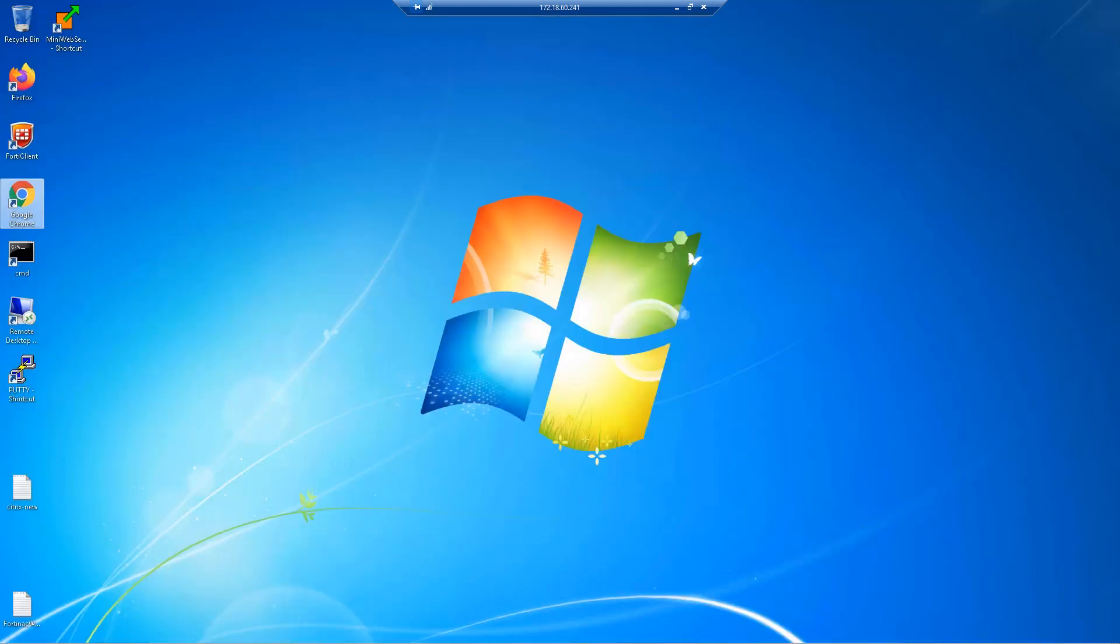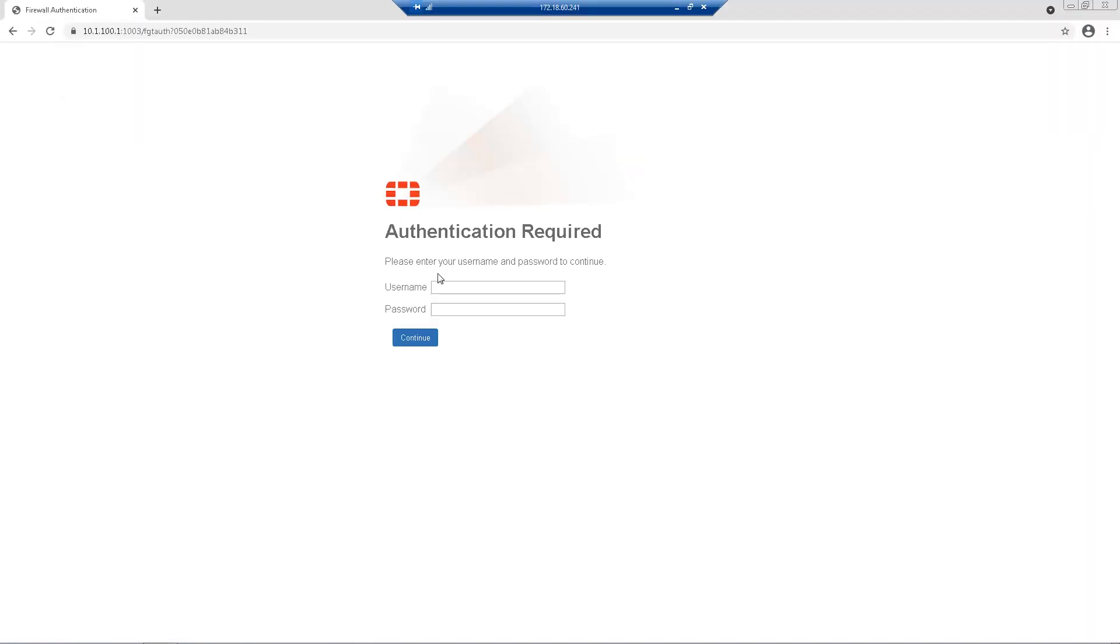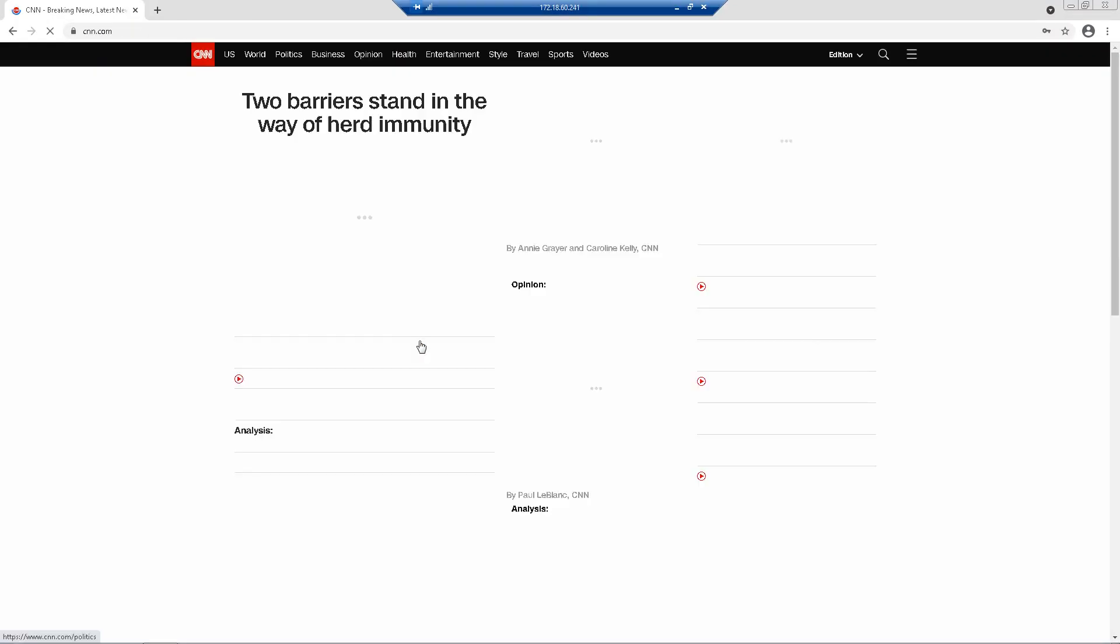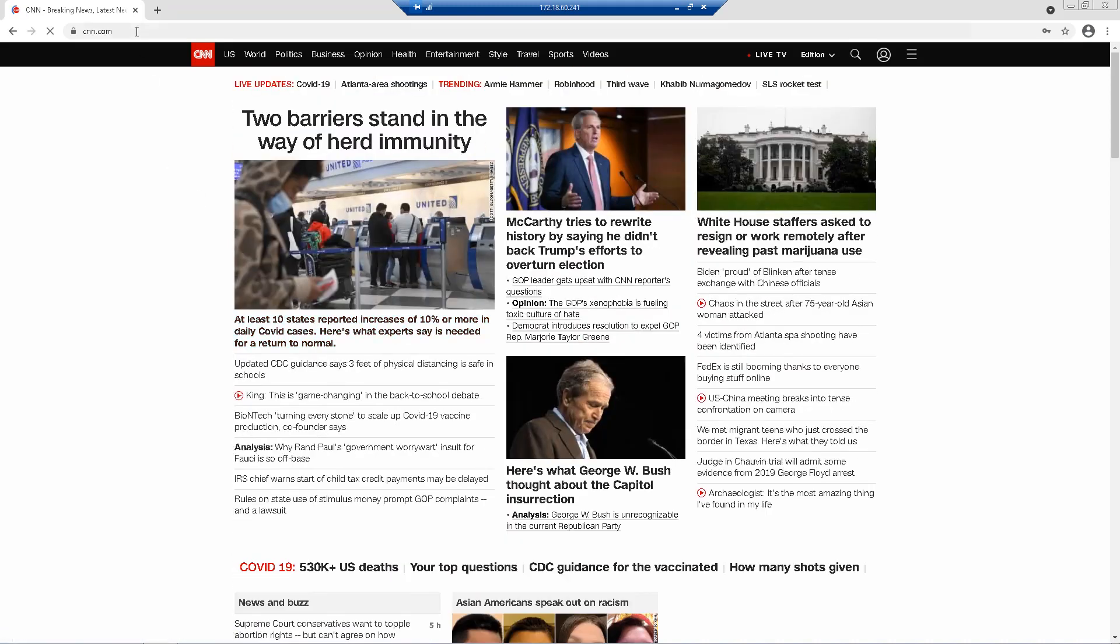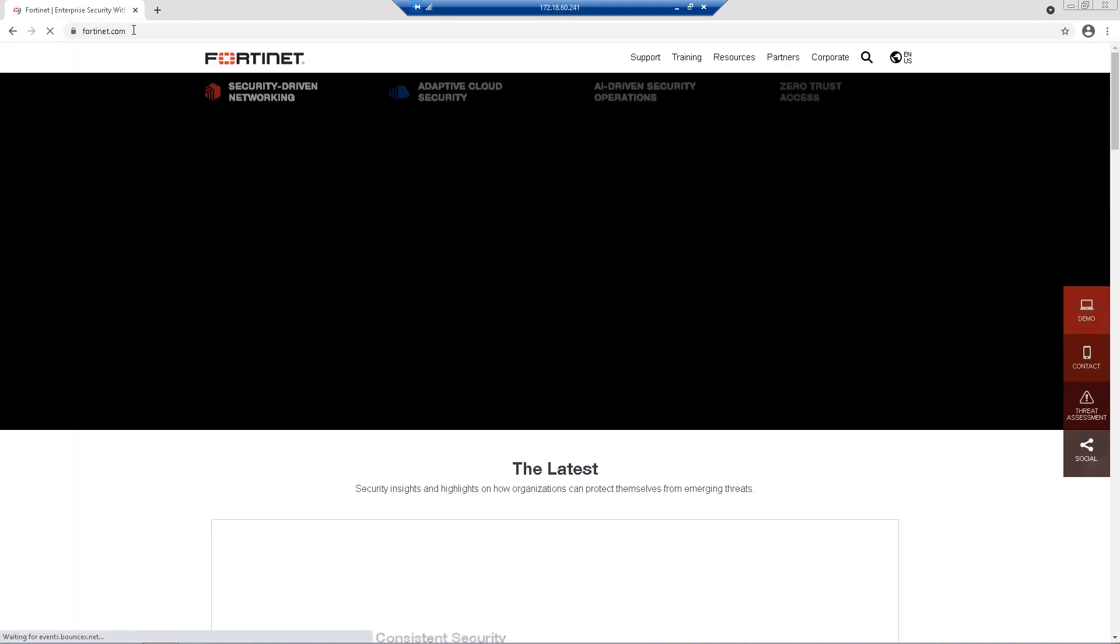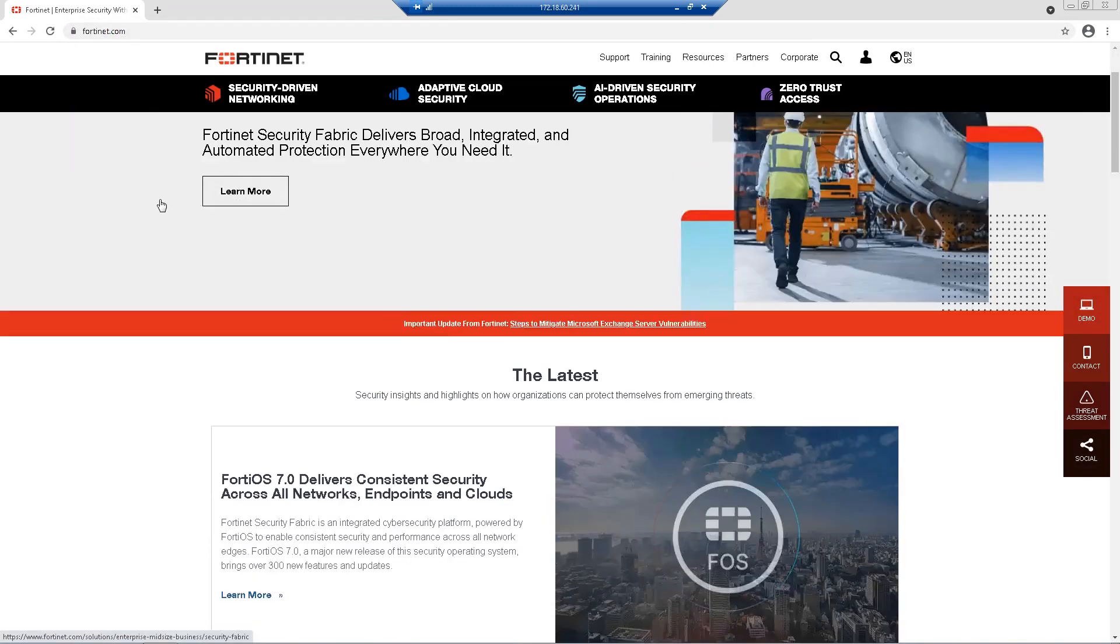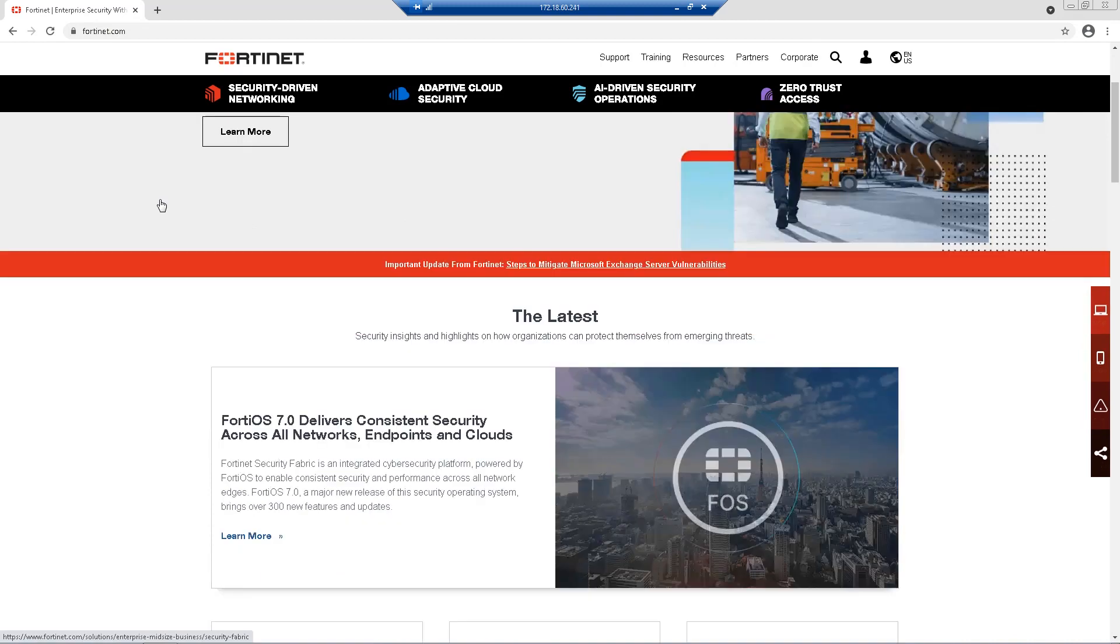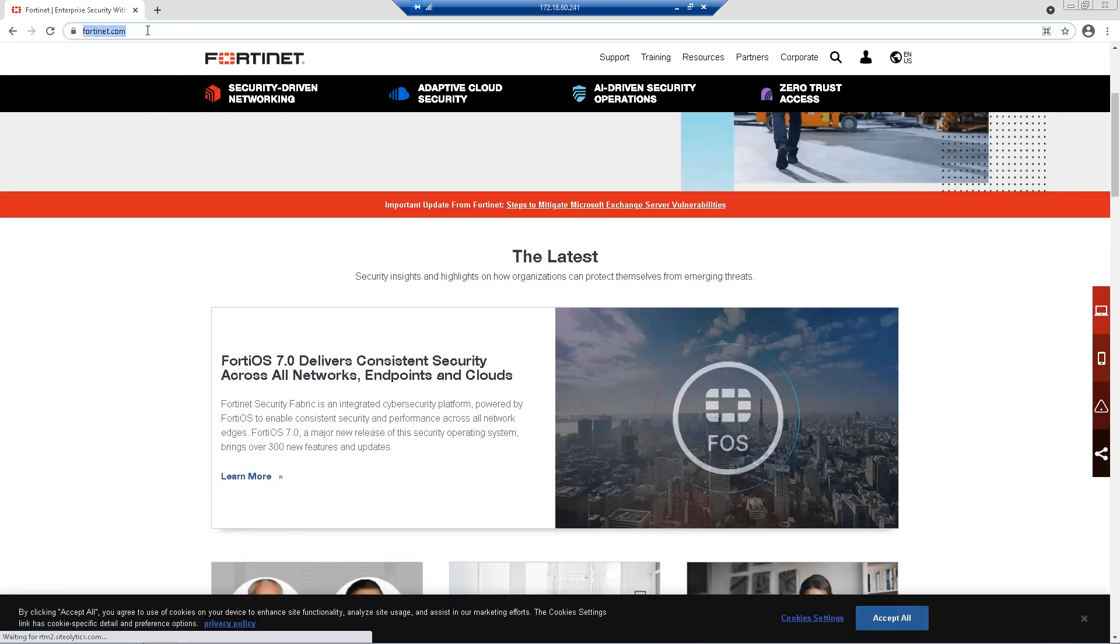Now let's re-authenticate with the LDAP staff group access. As we can see for both CNN and Fortinet websites, home page is accessible. However,